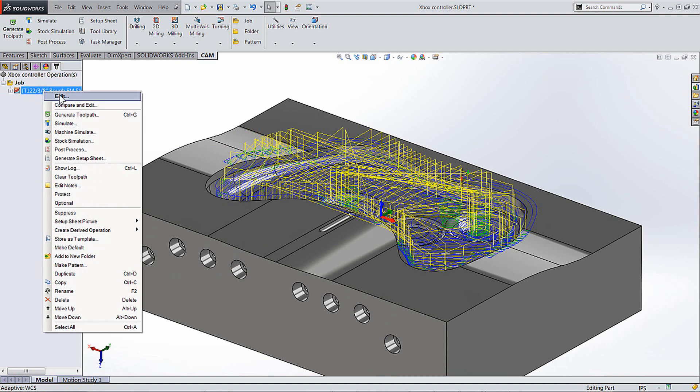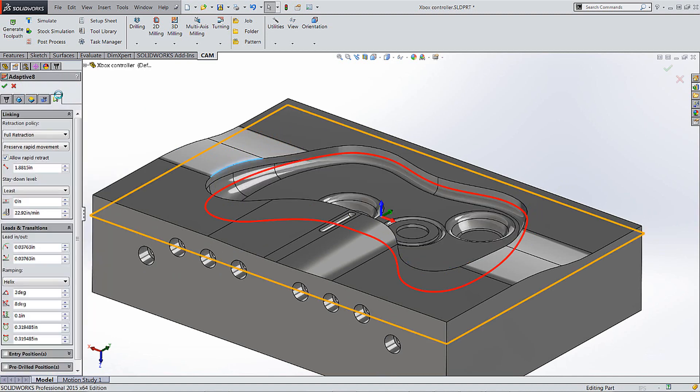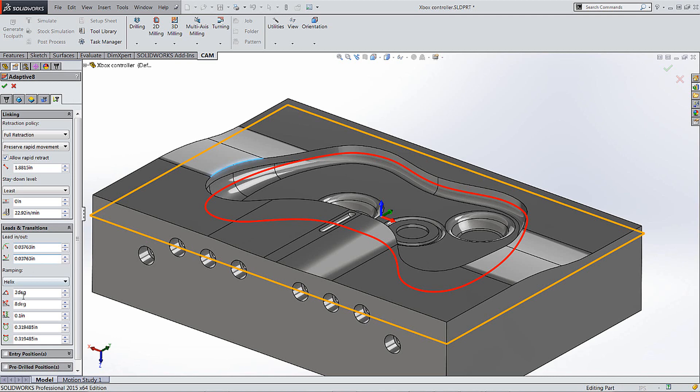So that was right click, edit, and there's the last tab over there, the linking. That's the one that does everything that is when the tool is not engaged with the material or is engaging. So that's sitting right down there. Don't forget to check these out.